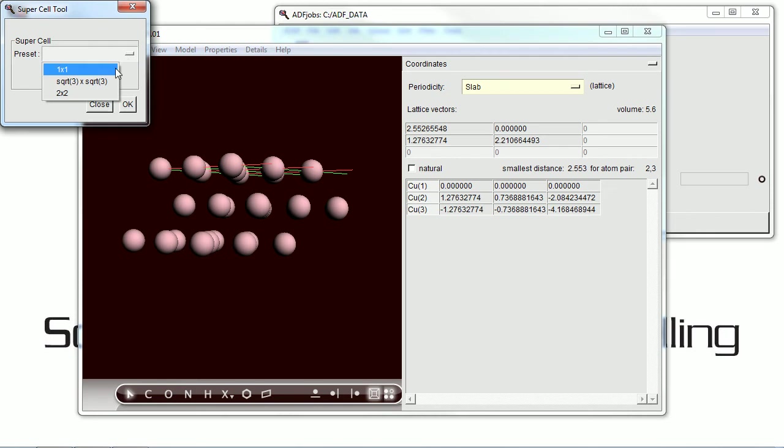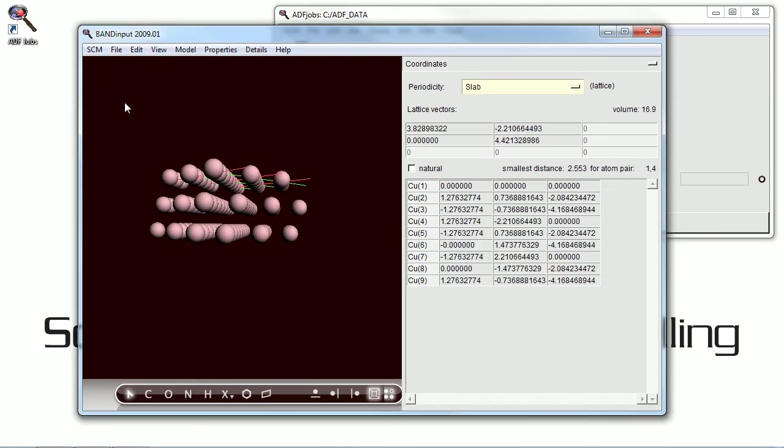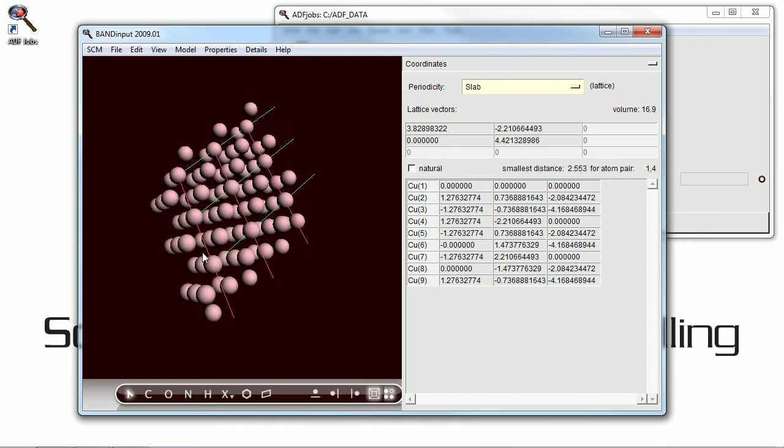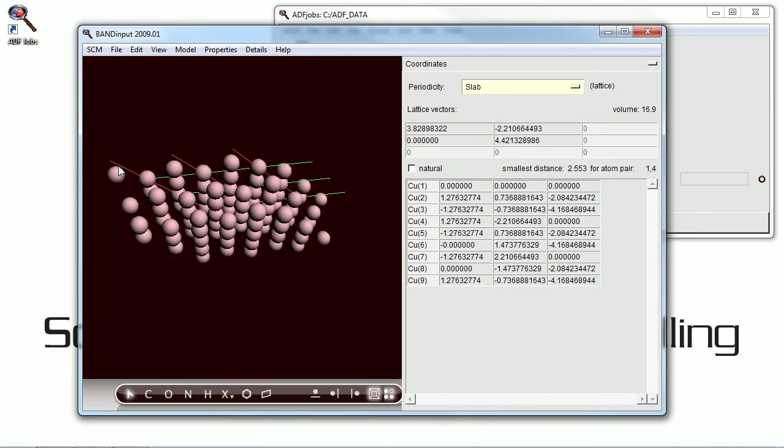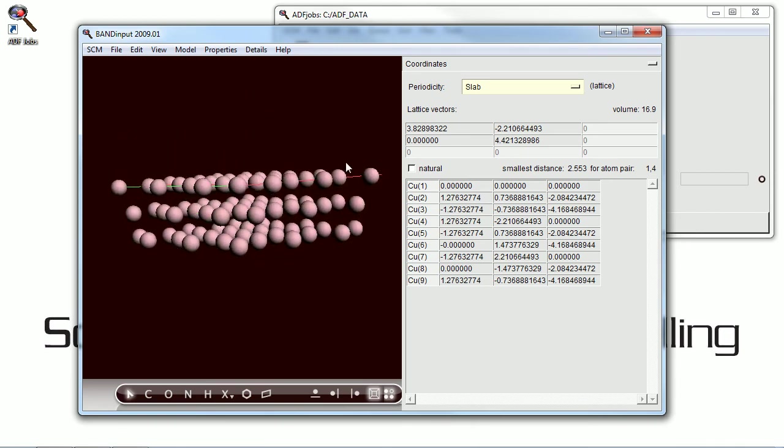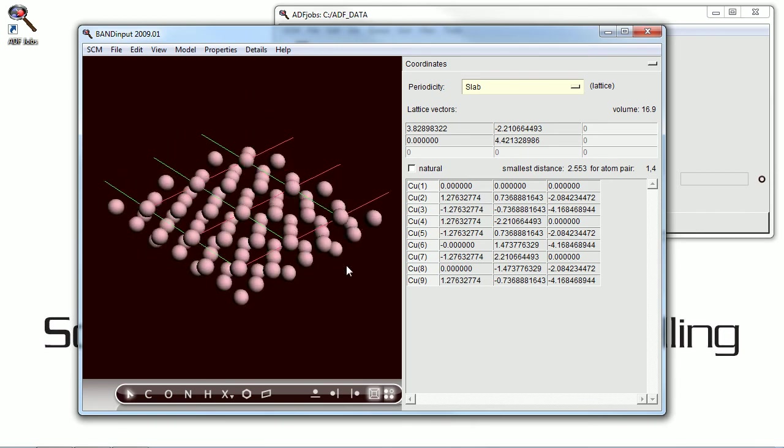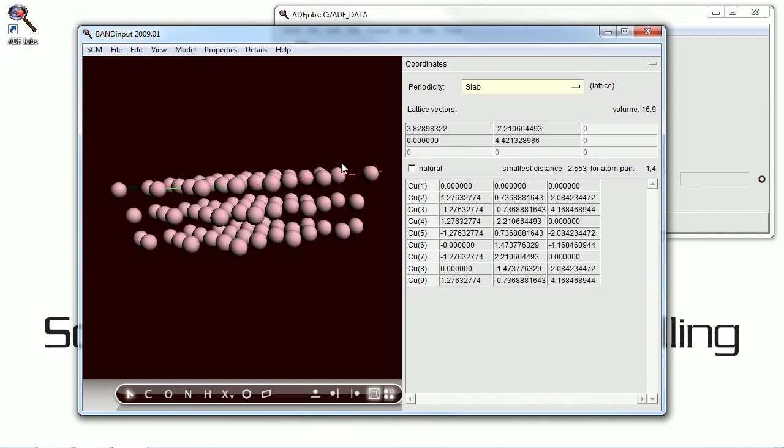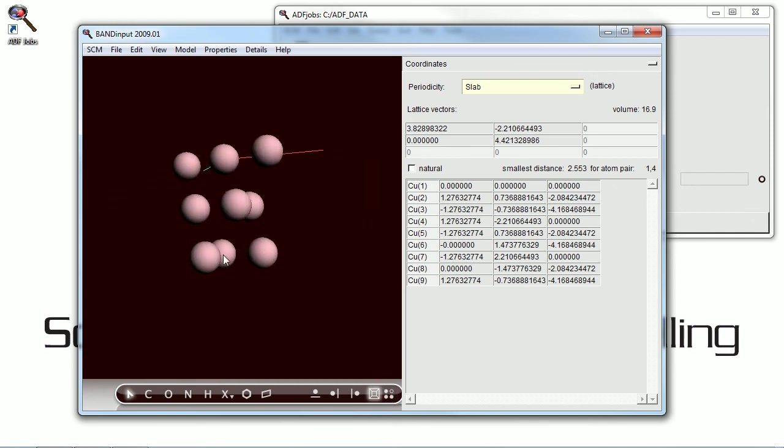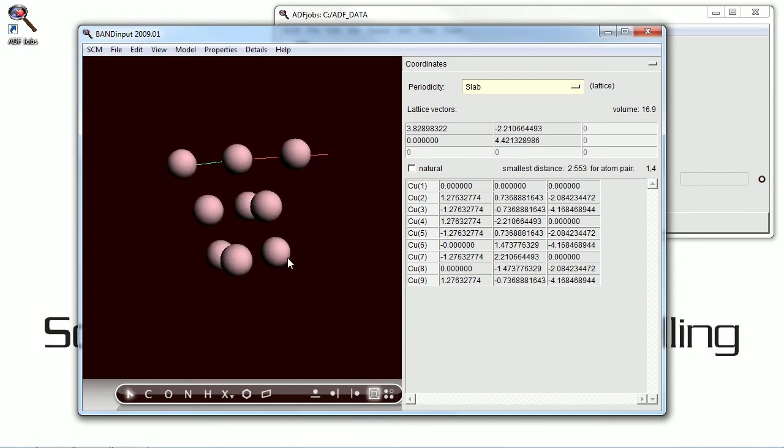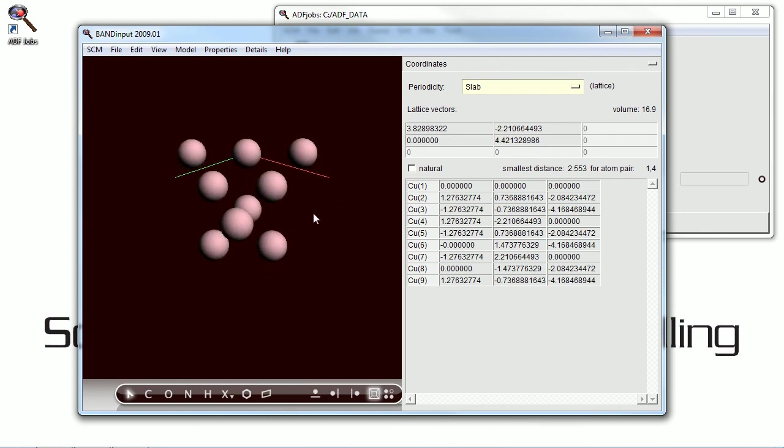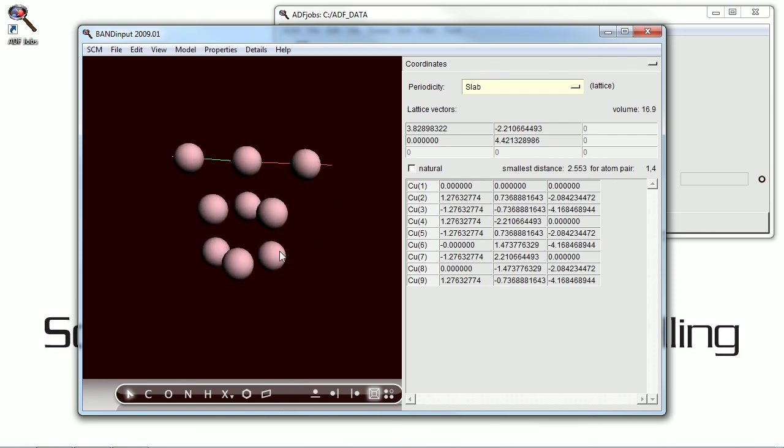We can make the cell bigger if we want. We can generate a supercell, and that's what we're doing here. And if you have a hard time seeing what cell is actually repeating, we can toggle on and off the repeat cell down at the bottom.